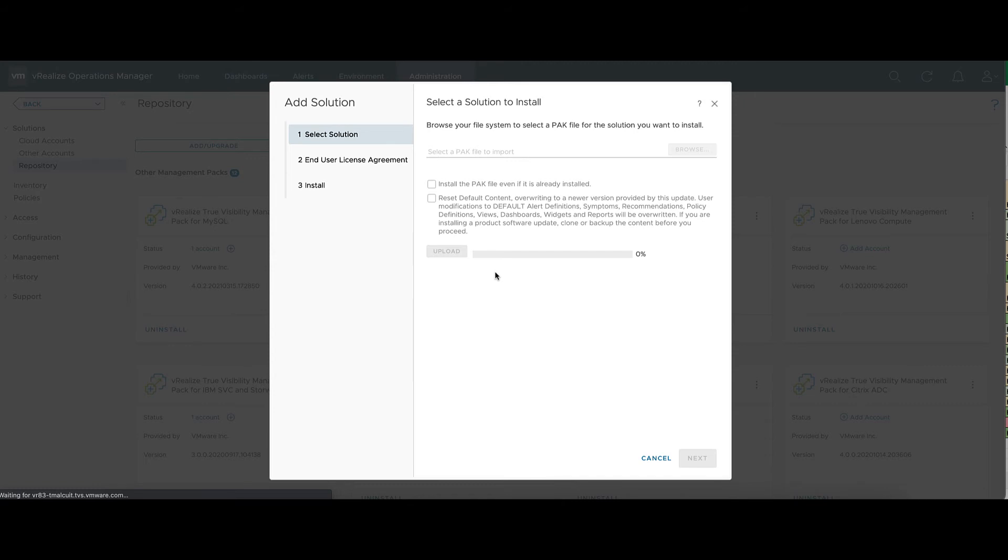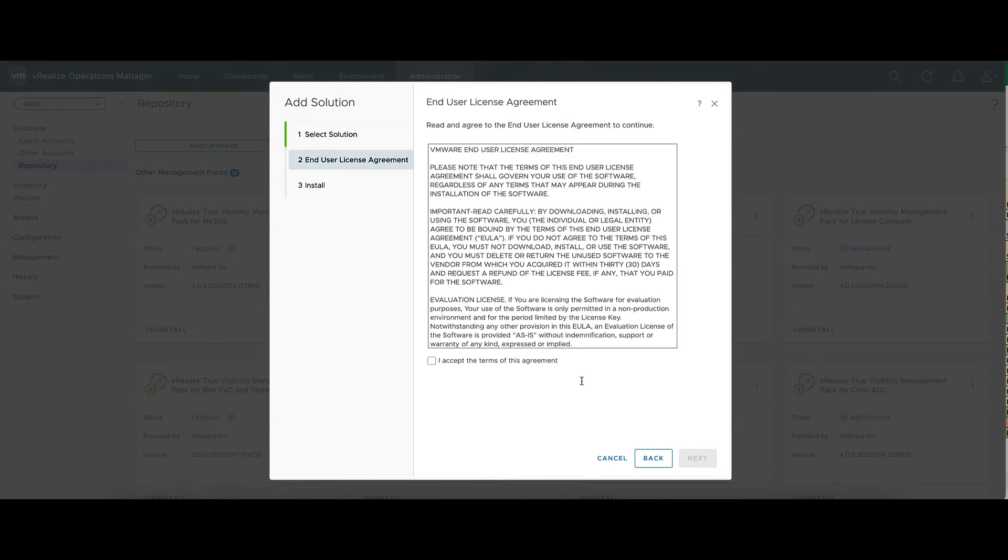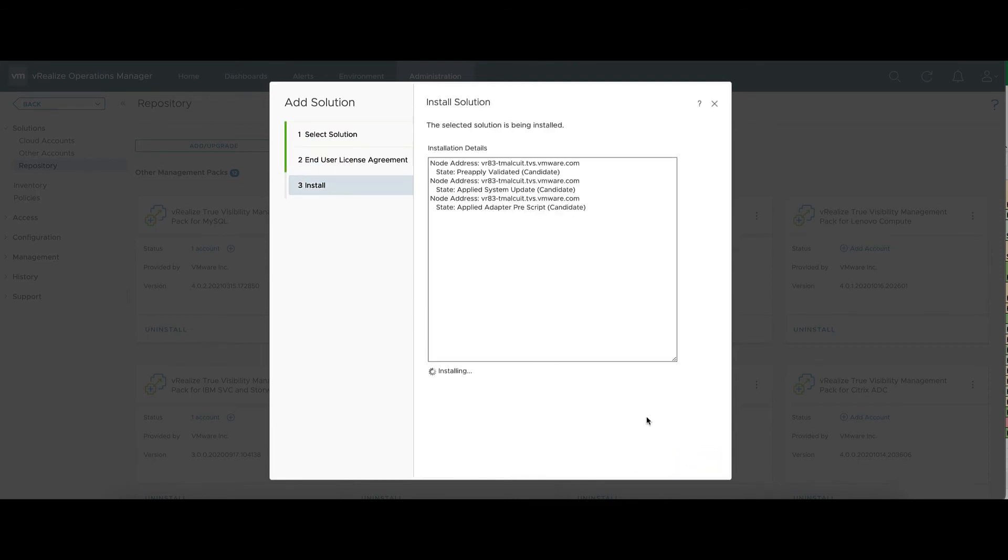And once this is finished, it'll bring you to the End User License Agreement page. There'll be a checkbox to confirm. Now, this next part's been greatly sped up for the video. It'll take much longer in your environment.